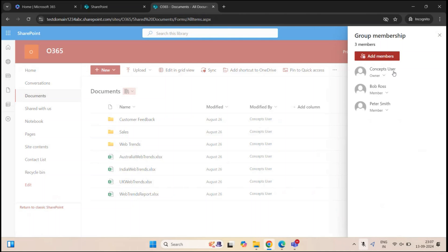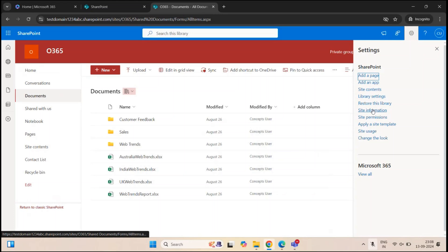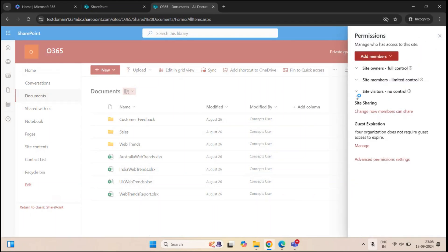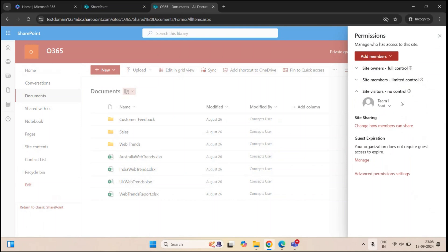If I click on members on the top right, I can see Concepts User who is currently logged in and is the owner of this site. Bob Ross and Peter Smith are members of this site. And apart from this owner and these two members, if I go to Settings, Site Permissions, and under Site Visitors, we have Team One User as well, who has read permission on the site level. He can view the site, open the document library, and open the documents in read-only view.